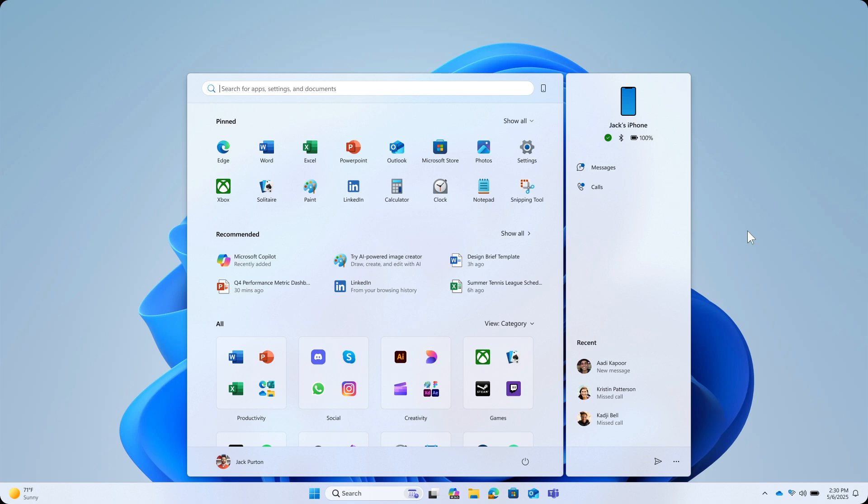Now yesterday we had a closer look at the Windows 11 new start menu category view, which will automatically group your apps into categories like productivity, creativity and games. I'll leave that video linked down below and in the end screen.